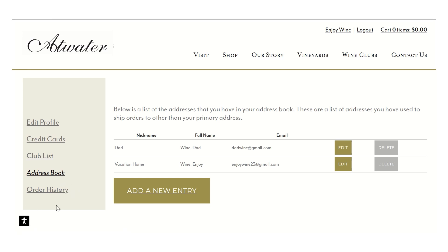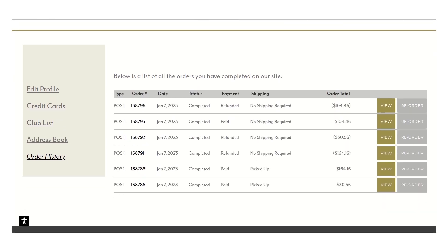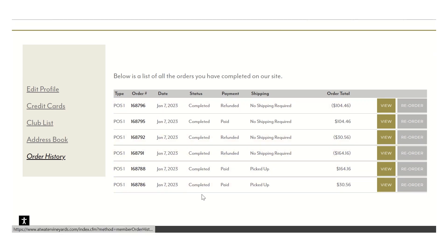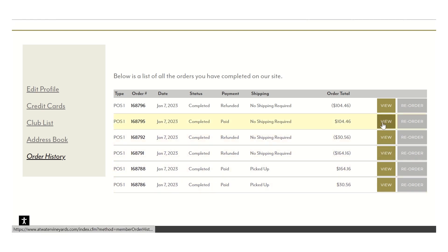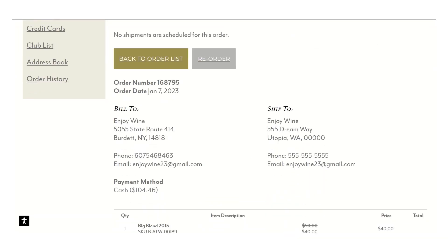And the last button here with your information is the order history. This is where you'll see any transaction that happened whether it was on site in person or on our website or a club order for you. So you'll see the date, the order number, all the information here and then if you click on view, you're going to see the detailed receipt here.